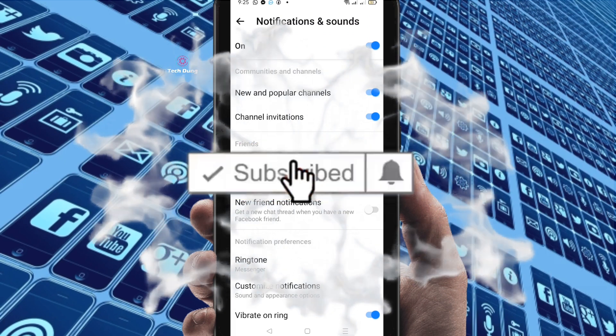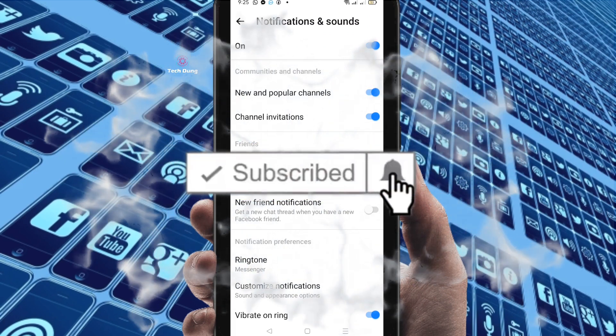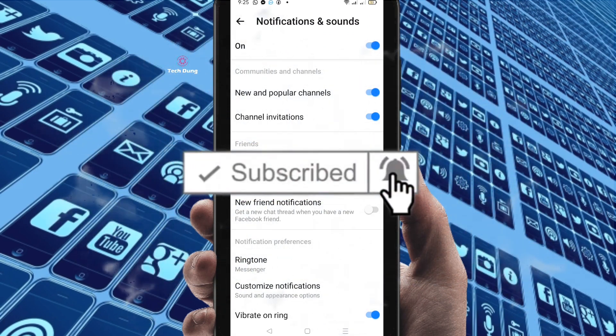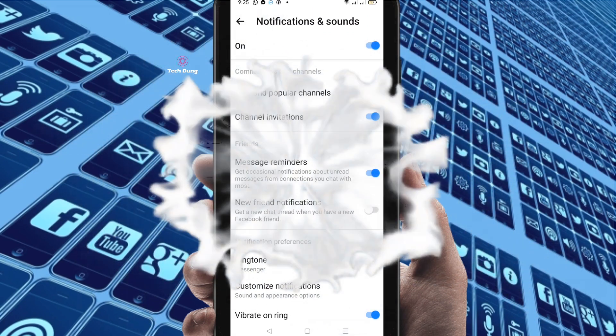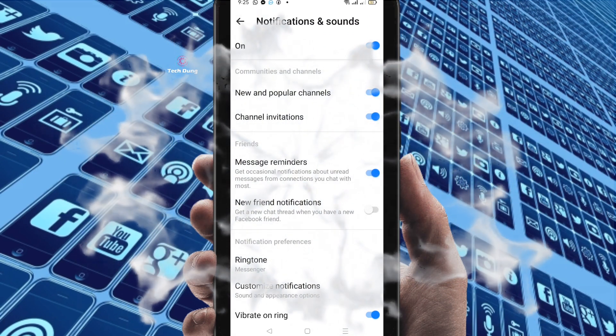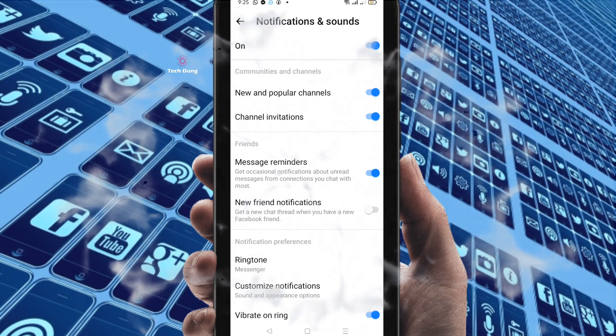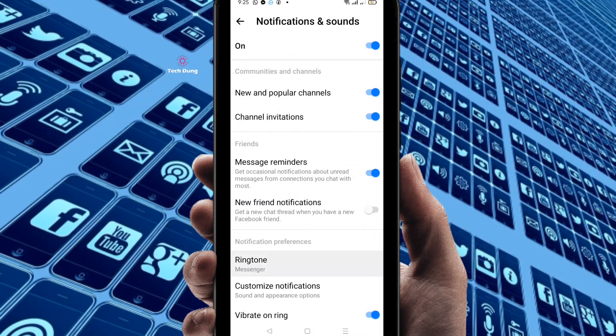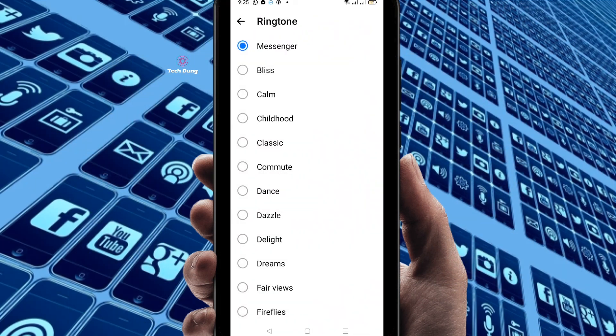Before going further, if you are new to my channel, please subscribe and hit the bell icon to get new videos. Then click on Ringtone.